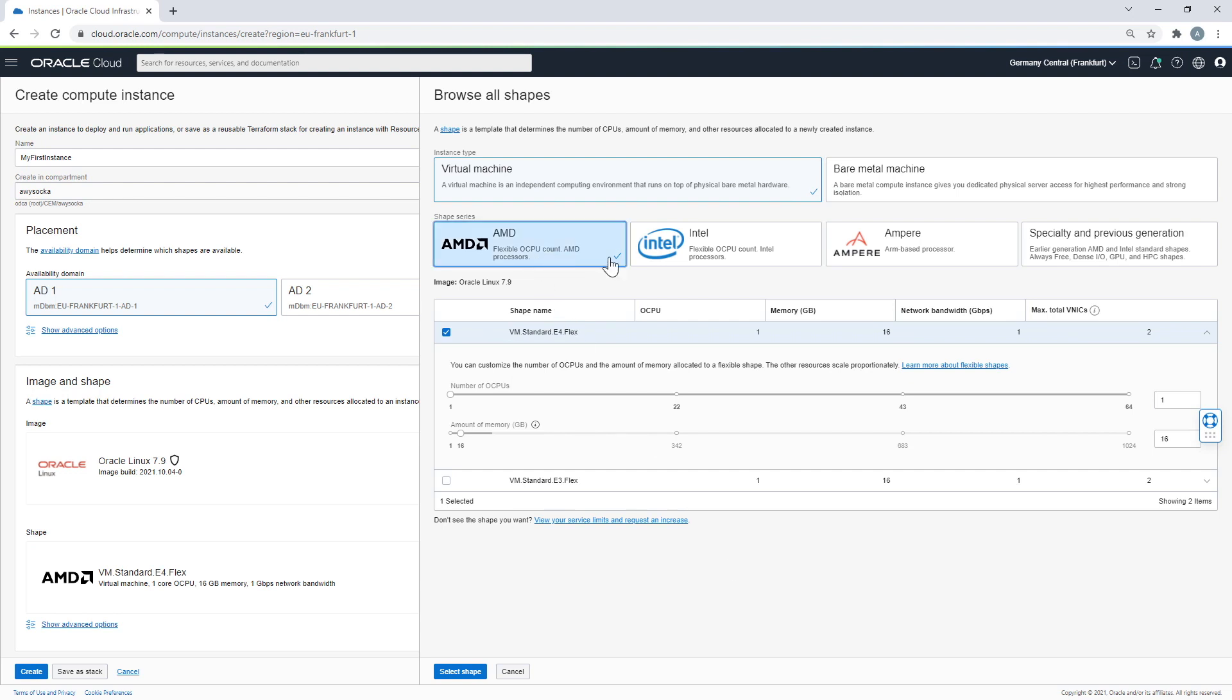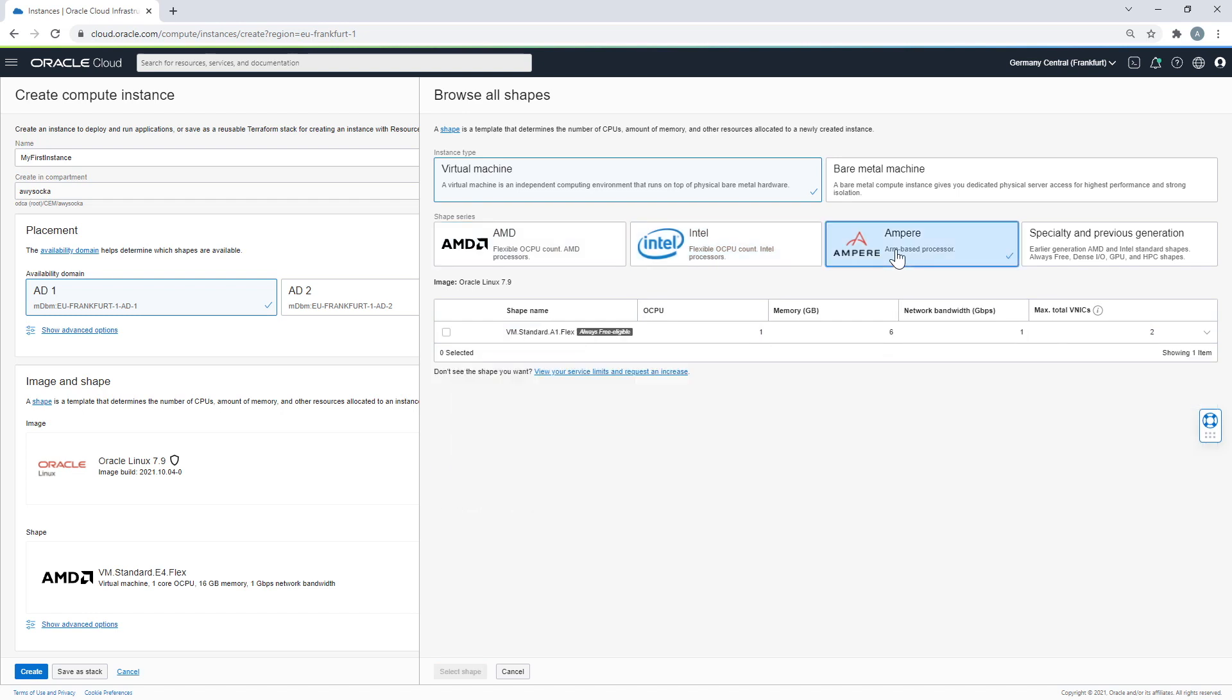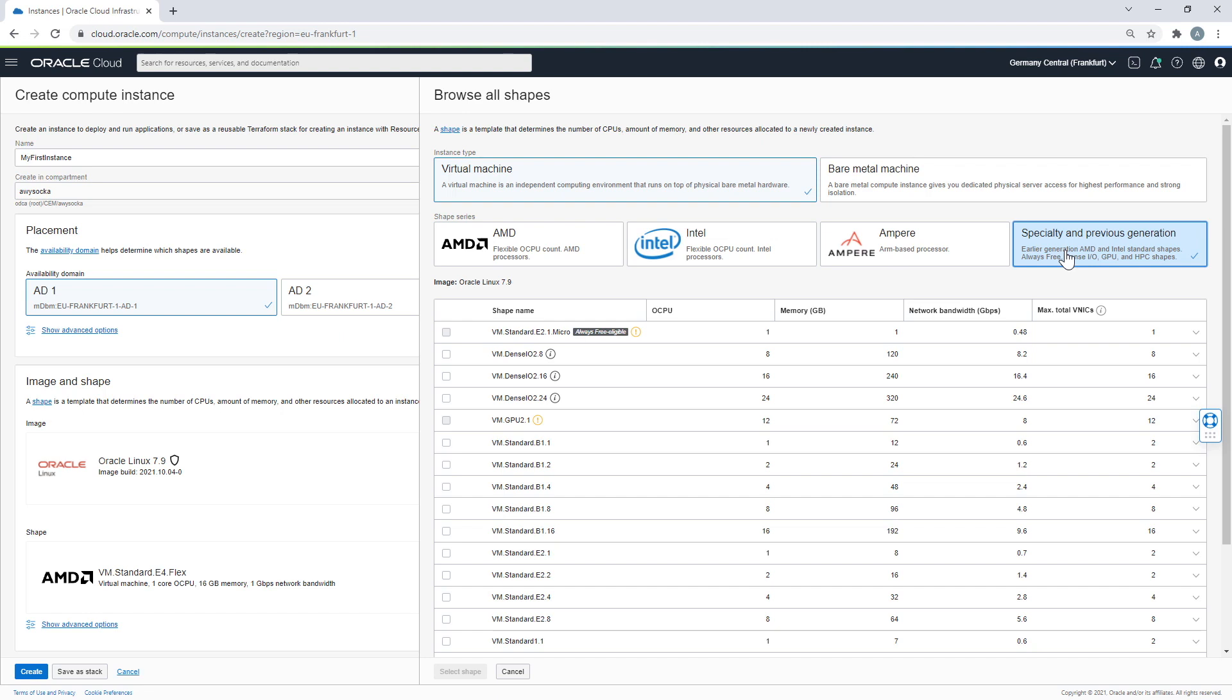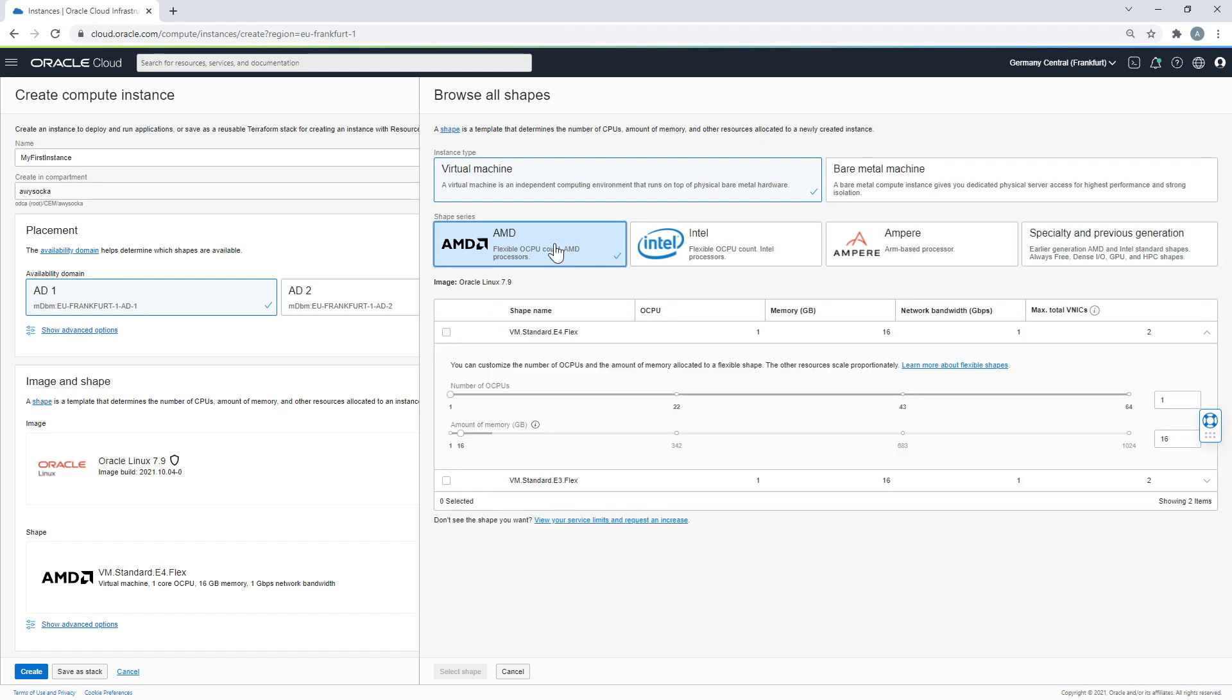You have a choice between AMD, Intel, Ampere, and specialty shapes, including dense IO, GPU, and high-performance computing. Sometimes you might find some options that are greyed out and unavailable for selection. This is either because the shape is not available, or it is outside of your tenancy limits, or it is not compatible with the image you selected. With AMD shapes, you can manually adjust the number of CPUs and memory.